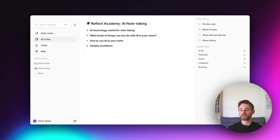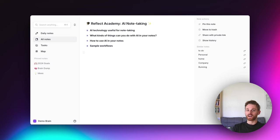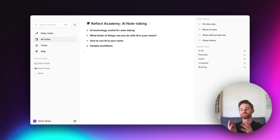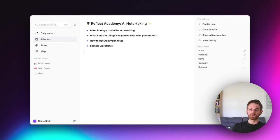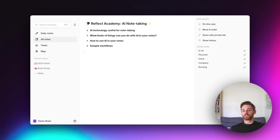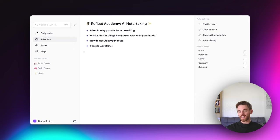All the other videos are quite evergreen — they'll stay relevant for a very long time and the concepts won't change. This is the only exception; this one might change as AI technology improves. I'm going to cover what is currently useful in terms of using AI technology for note taking, show you how to use AI in your notes, and then cover a couple of sample workflows.